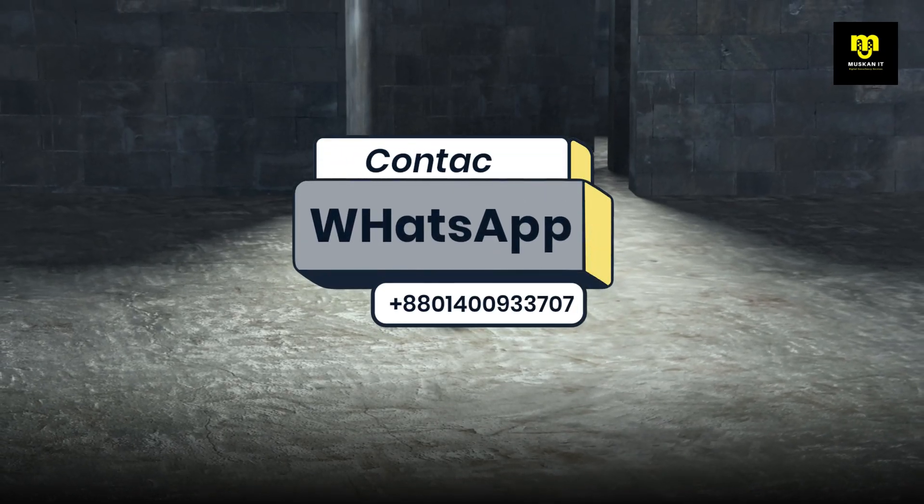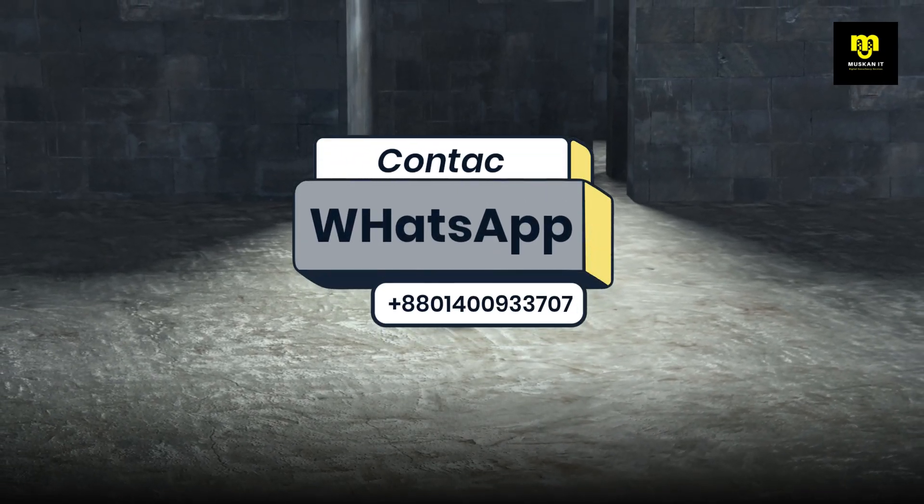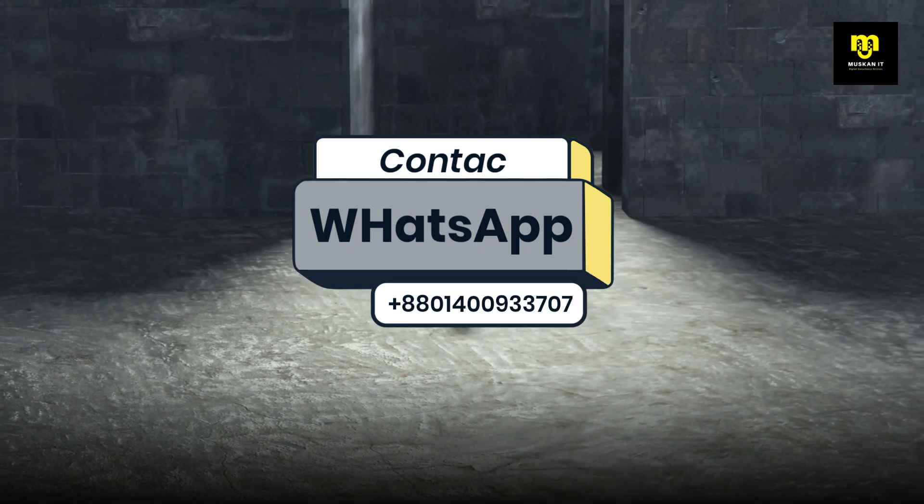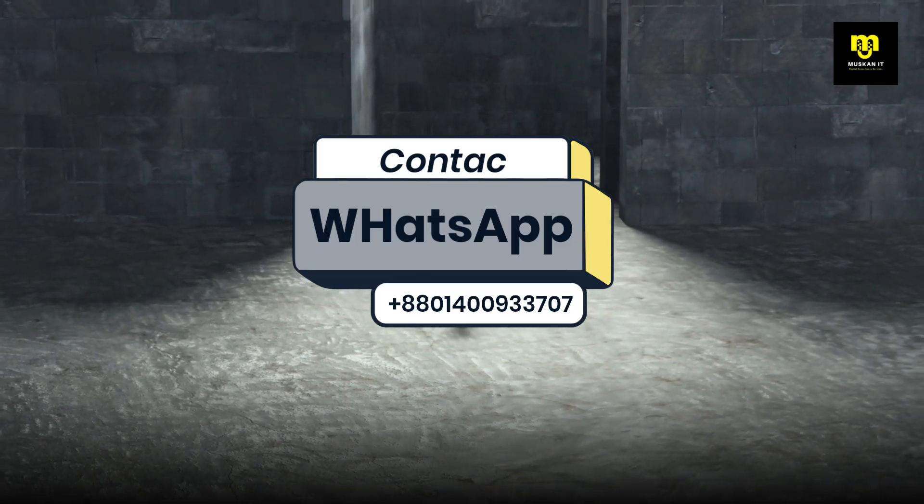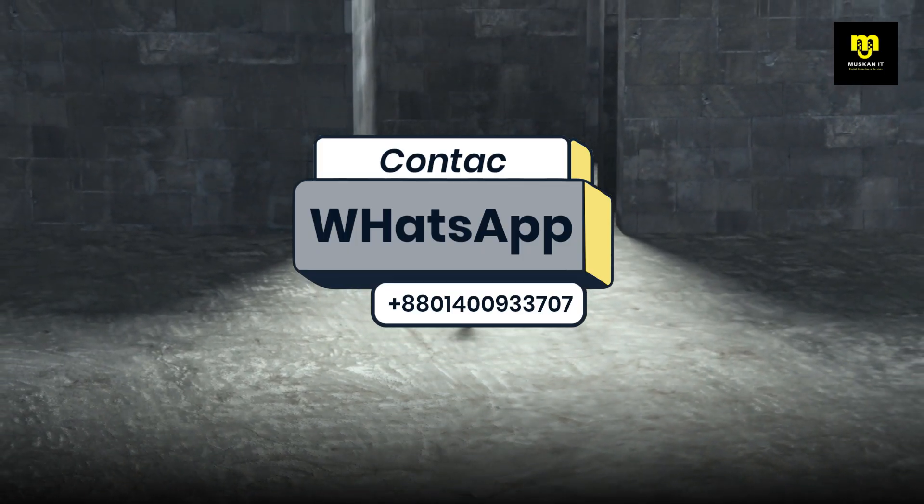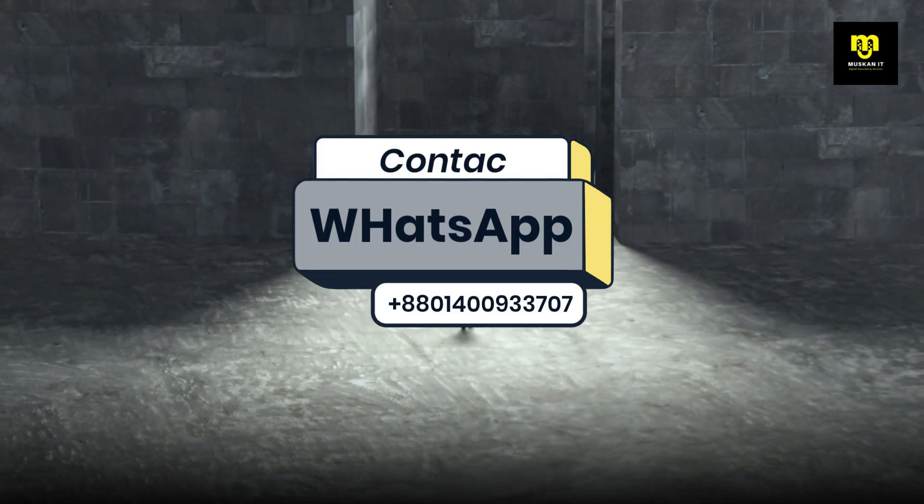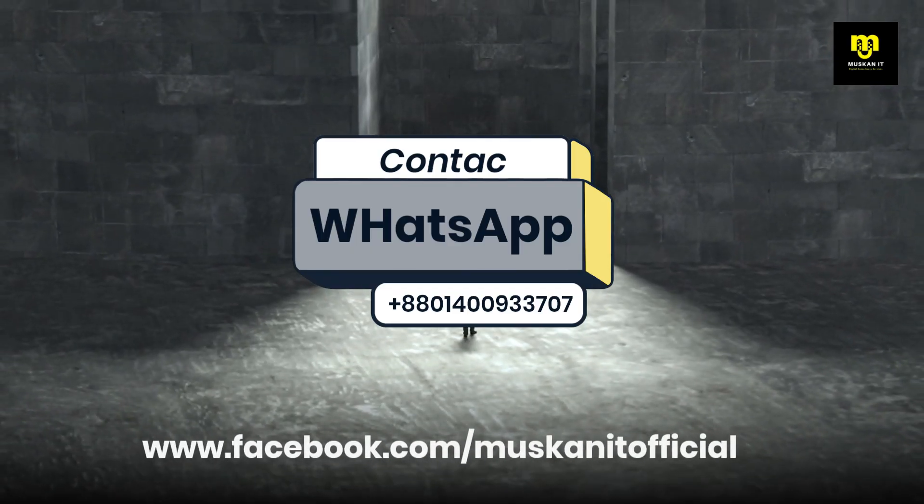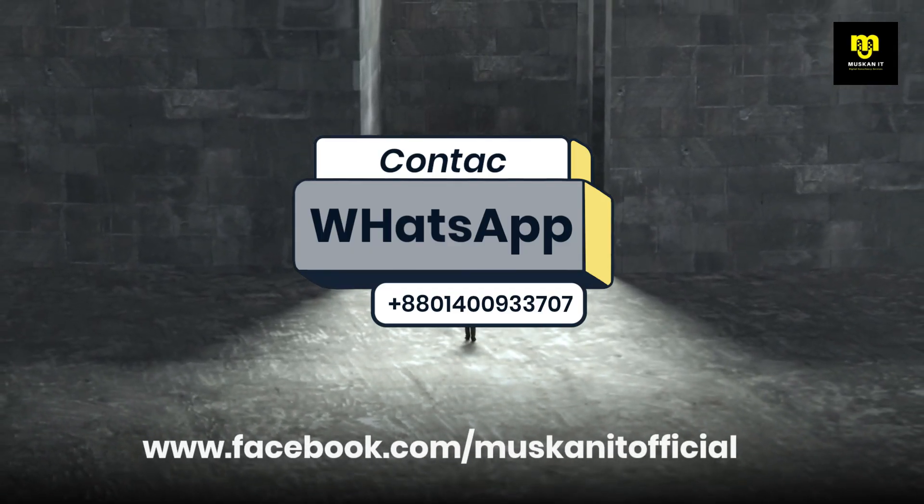Contact us on WhatsApp +8801-4009-33707. Our official Facebook page, www.facebook.com/Muskinatiofficial.